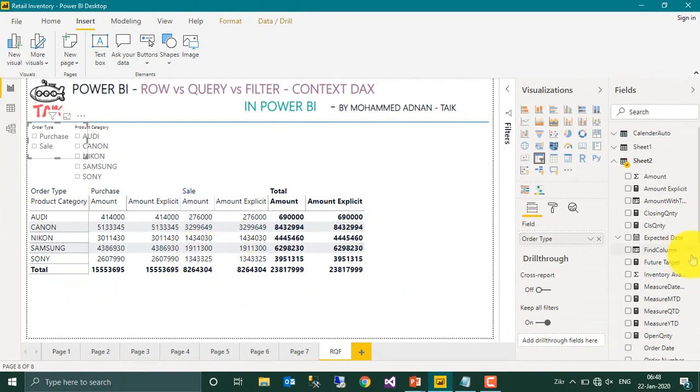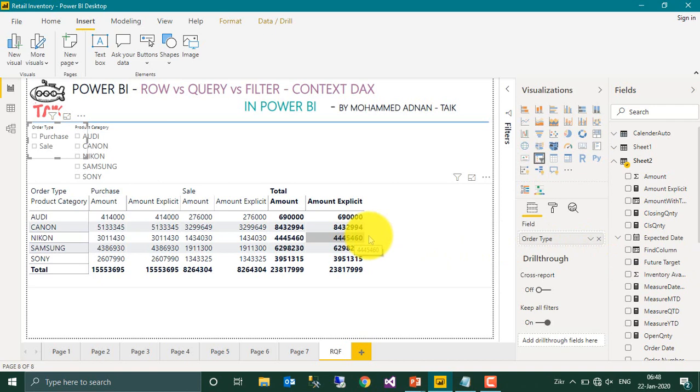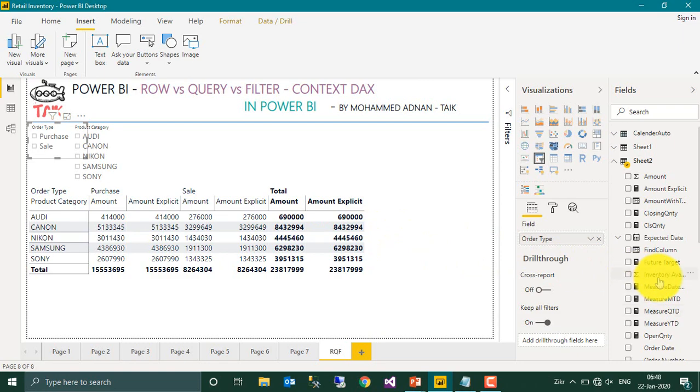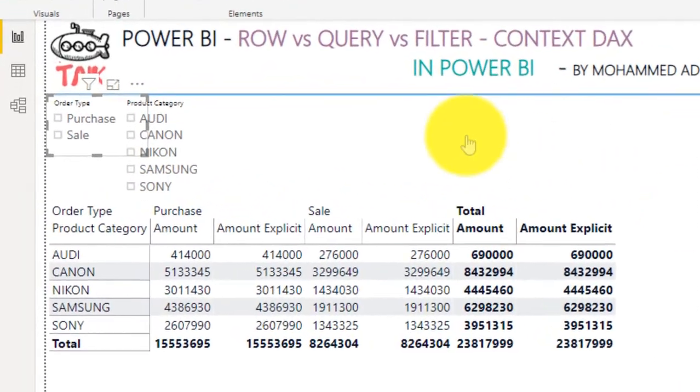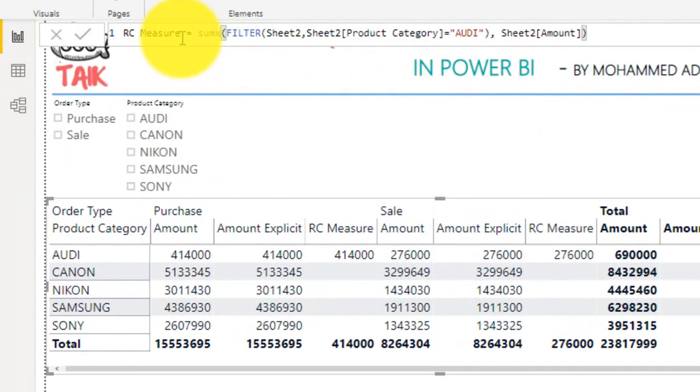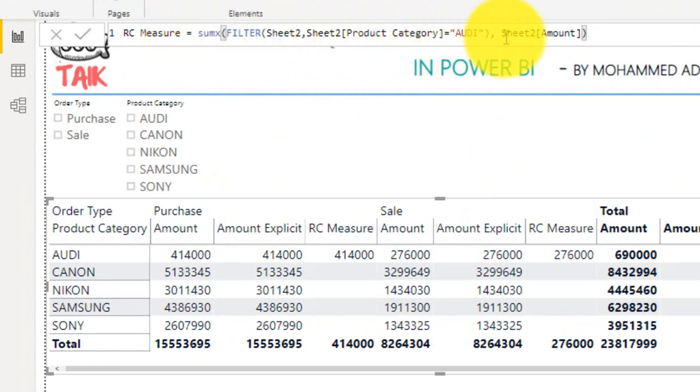The next one is the filter context. Filter context is applied on top of row and the query context. So based on that, I have written a formula here. So RC measure, it is sum of X, this filter sheet, sheet 2, that is the sales product category equal to RD, and then the sales amount. What will happen is, I just made a filter of product category as an RD alone for the purchase and the sales. When I apply this formula in the query context, it just gives me the measure.